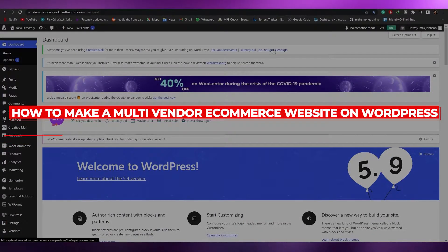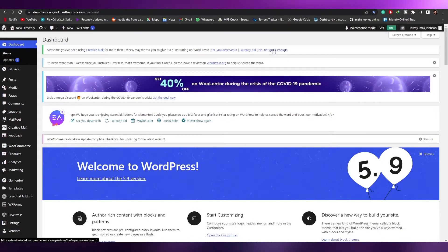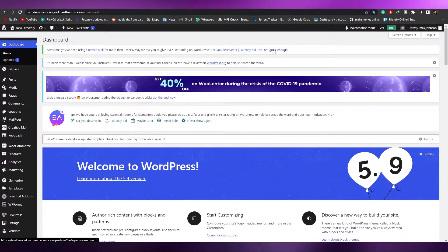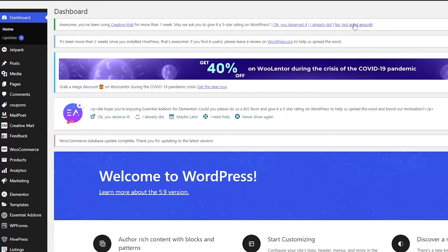How to create a multi-vendor e-commerce website on WordPress. Welcome back to another video. In this video I'm going to show you how you can create a multi-vendor website on WordPress. Before we begin, you're going to need a couple of things.